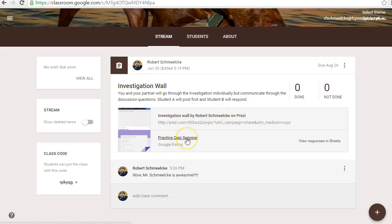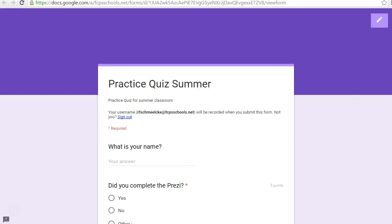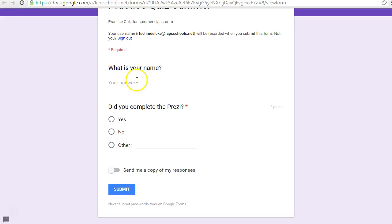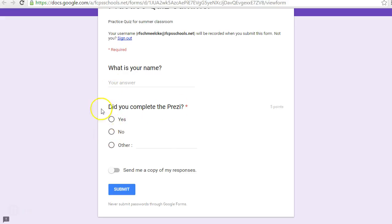Then there's going to be a Google Form down here. You're going to click on that and it's going to come up. It's going to ask you for your first and last name. Sometimes you're going to have a multiple choice quiz — just click on whatever it is. Or sometimes you're going to have a short answer where you type it out. When you're finished, you hit Submit. That's all there is to it.